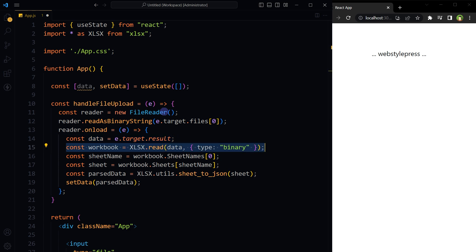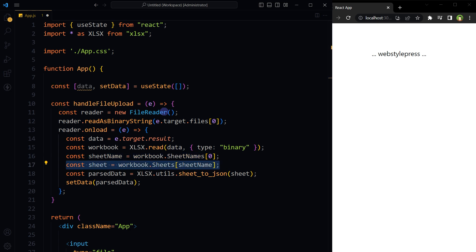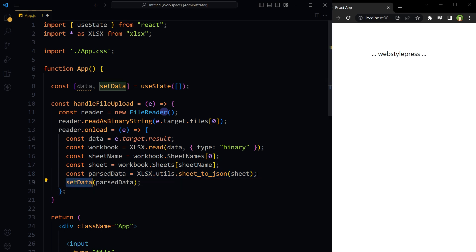The result property holds the contents of the file as a binary string, assigned to the data variable. The read function from the xlsx library is used to parse the binary string and create a workbook object representing the Excel file. The first sheet's name is extracted from the workbook by accessing the SheetNames array. If you need data from a different sheet, change the index number. The first sheet's data is obtained using the sheet name as a key. The sheet_to_json function converts the sheet's data into a JSON array, with each object representing a row. Finally, call setData to update the state with the parsed JSON data.